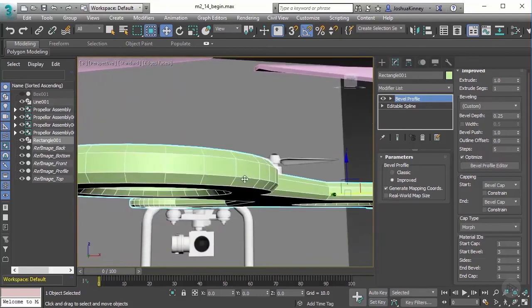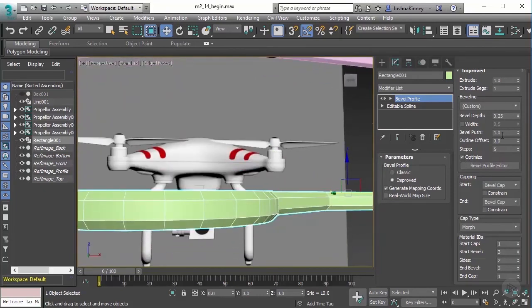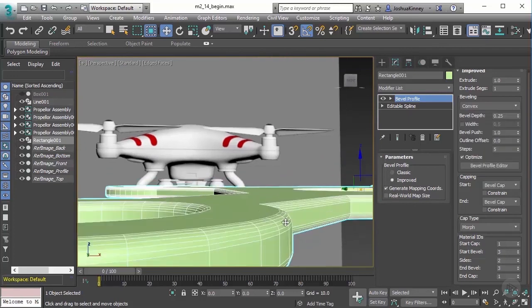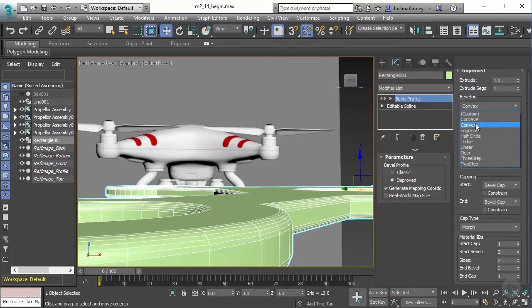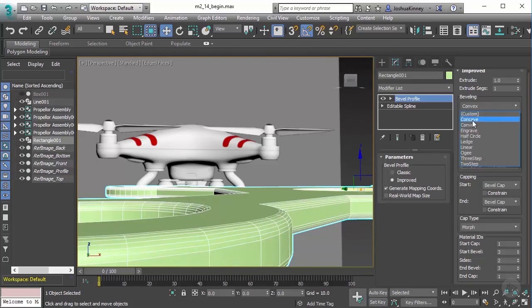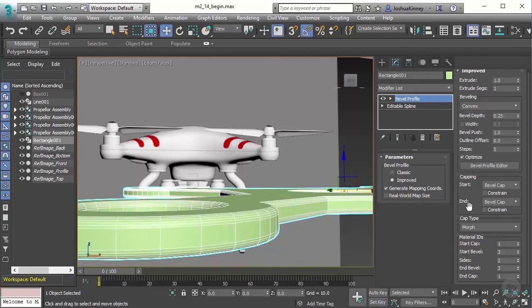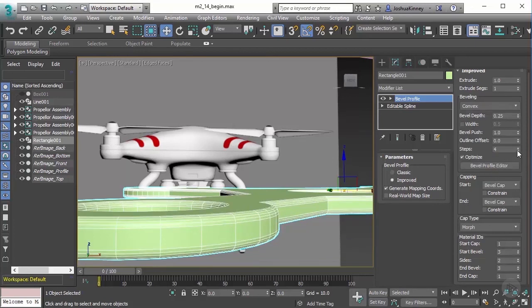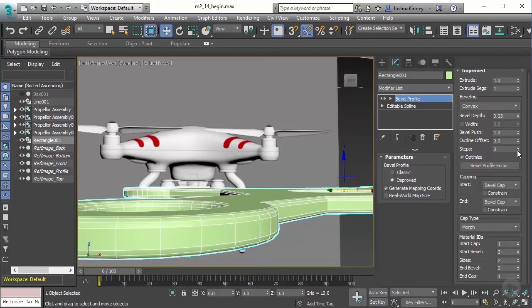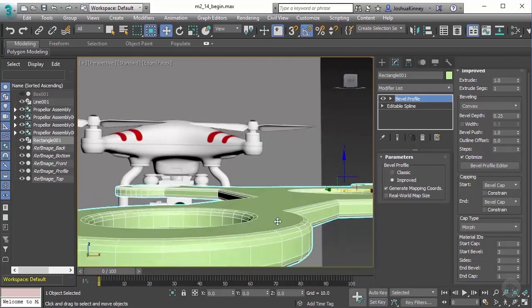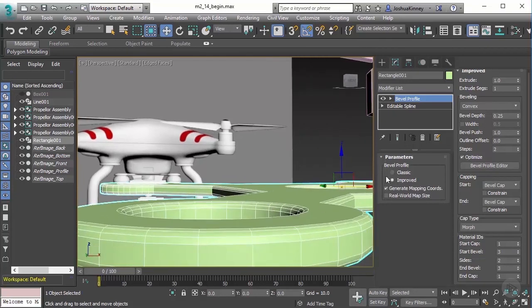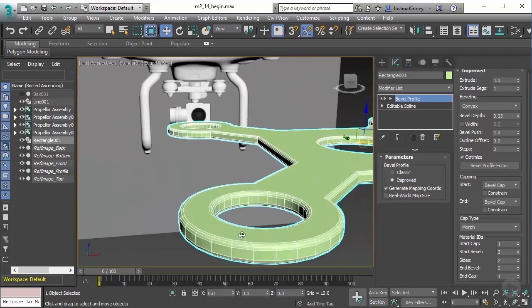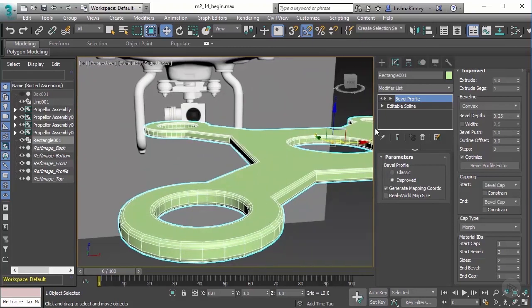One thing that you might want to do with this is set up some or clean up the topology of it. One way to do that is to reduce the amount of resolution that we actually have. This bevel is pretty low. I would want to change the bevel to maybe a convex bevel, and it gives us this nice smooth edge. You could also switch it to concave, and that will cut inward. You have all of these great bevel profiles that you can choose from.